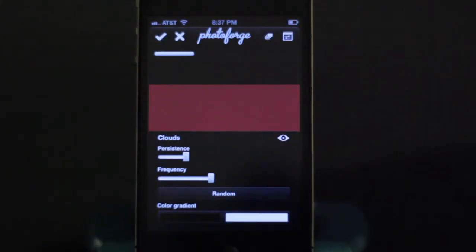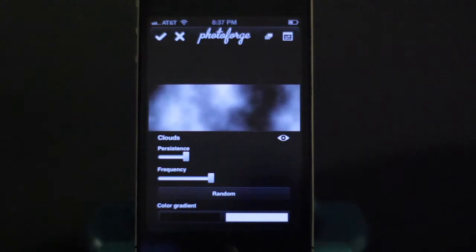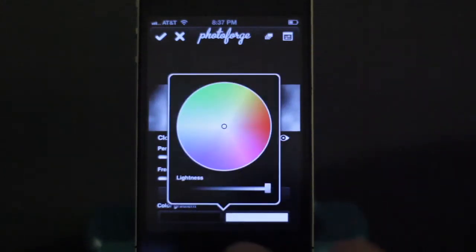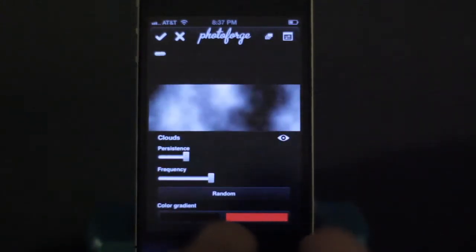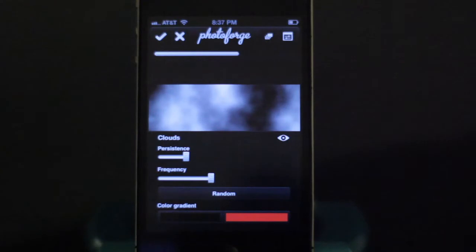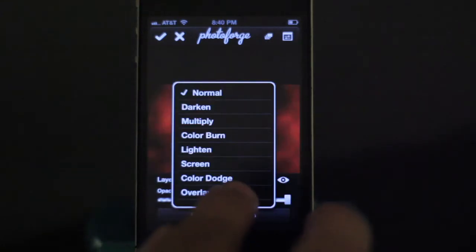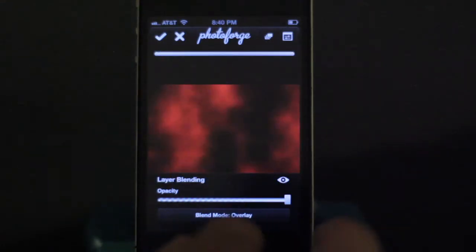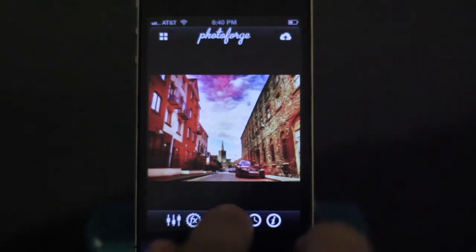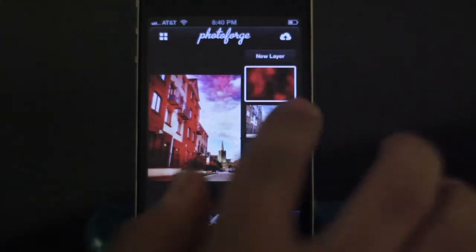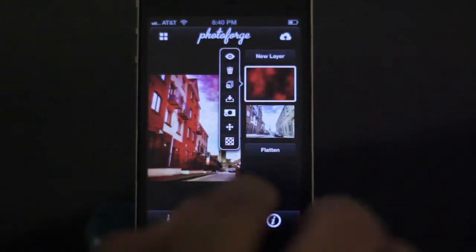Instead of just a solid color, I'm going to show you the clouds effect. We're going to make these clouds red and overlay them over the photo. I'm changing the blending mode to overlay, and as you can see, it gives the photo a really cool effect with random red spots in it.